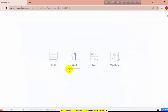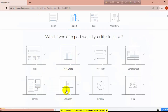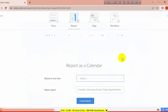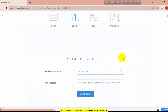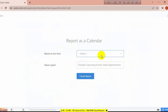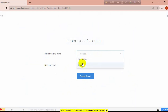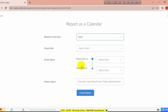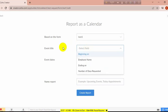You can see the options and there is the calendar report option. Click on calendar. Based on which form you want to create the calendar report from, I am going to create the calendar report on the test form.